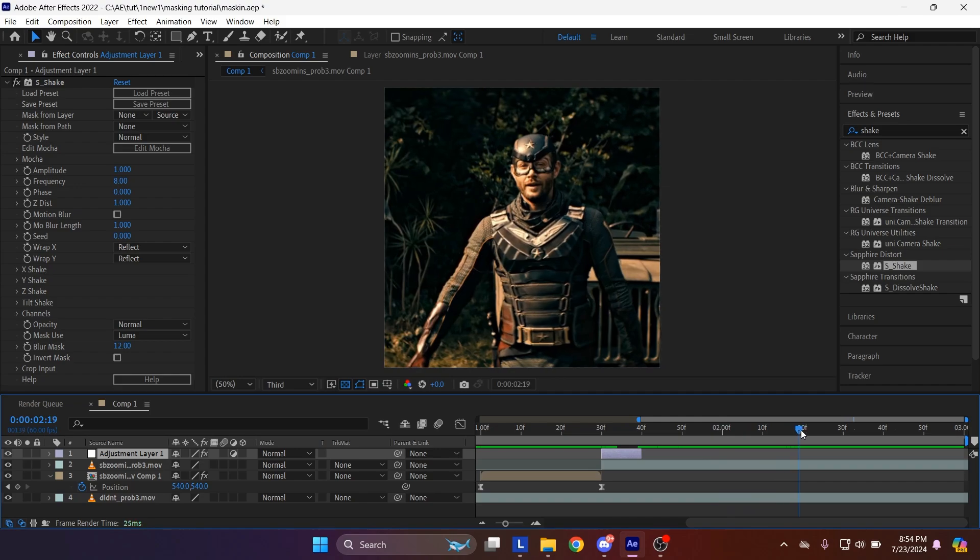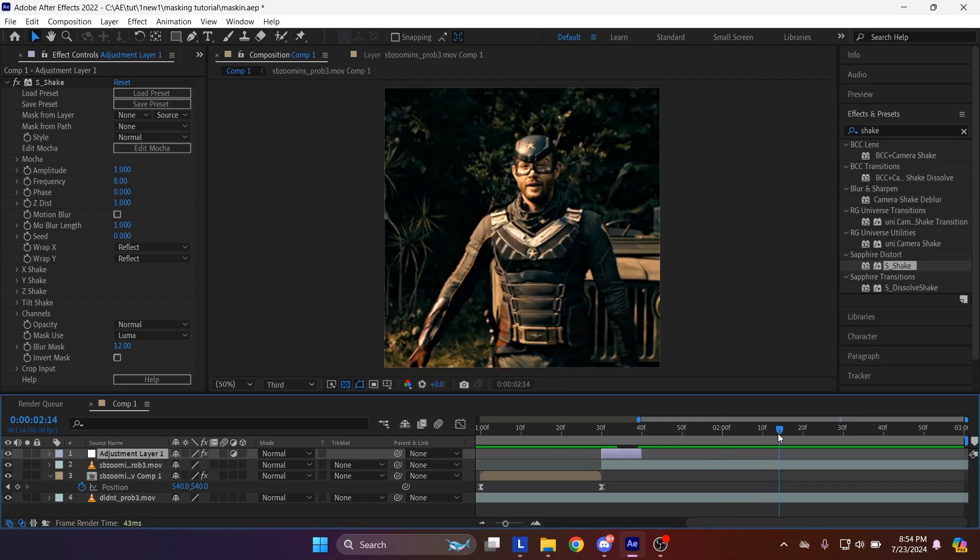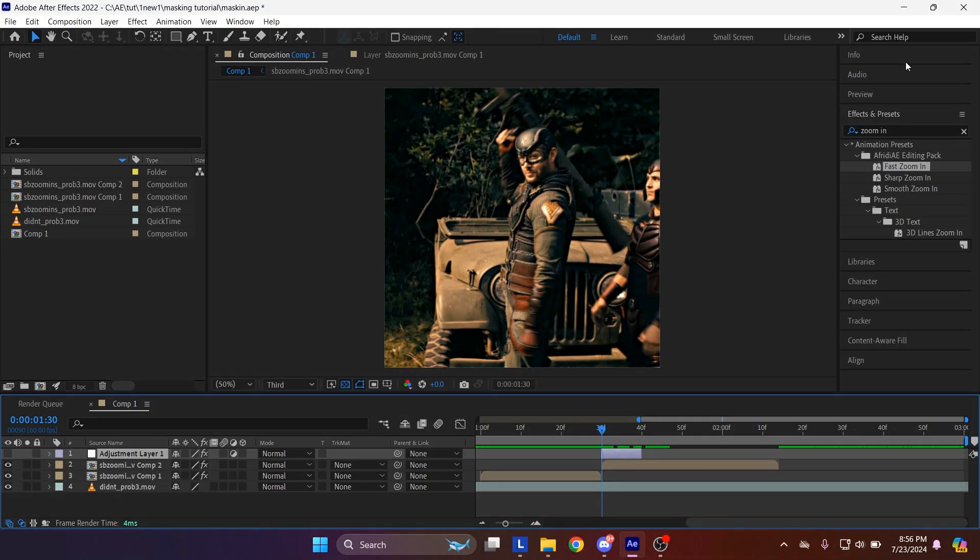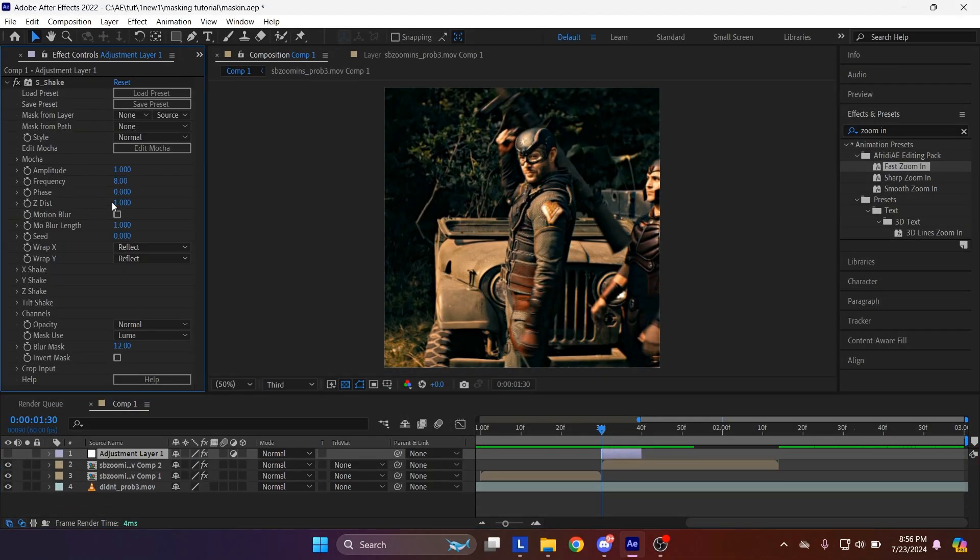Now I will skip ahead. I will add zoom and twixtr to my clip. I would recommend adding very fast zooms. Press F3 to show effect controls. Set amplitude to 0.3 and set frequency to 2.